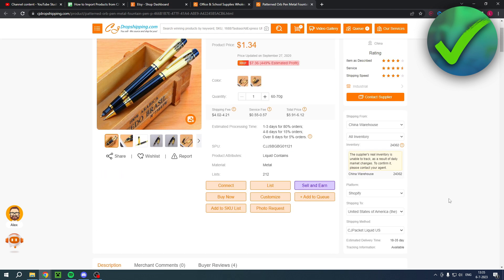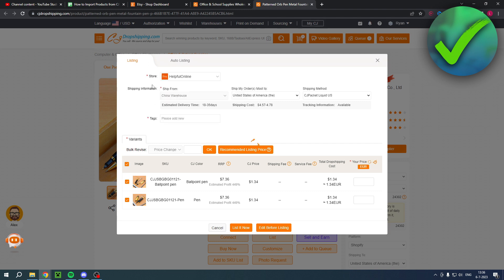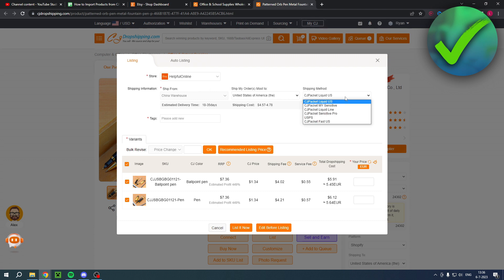Once you are happy with that, you can actually click on List. Then at the top you want to make sure that you select the right store, because I also have a Shopify store connected — so make sure to select your Etsy store. Here you have a Ship From option. This one only has the China warehouse, but sometimes some products are also in the United States warehouse, so you can choose which warehouse you want to ship from. Then here is where you can actually select your shipping method — I'll go with this one, which is way faster and just a little bit more expensive.